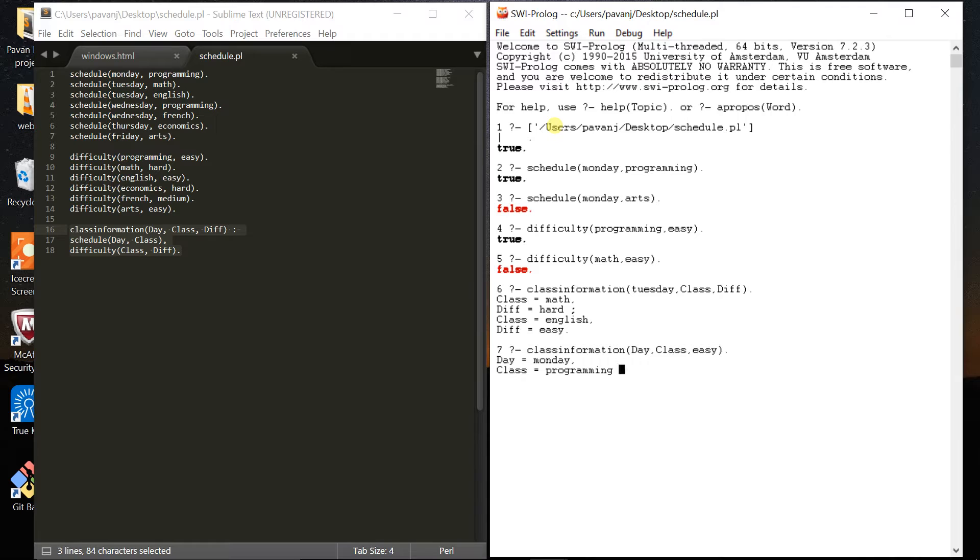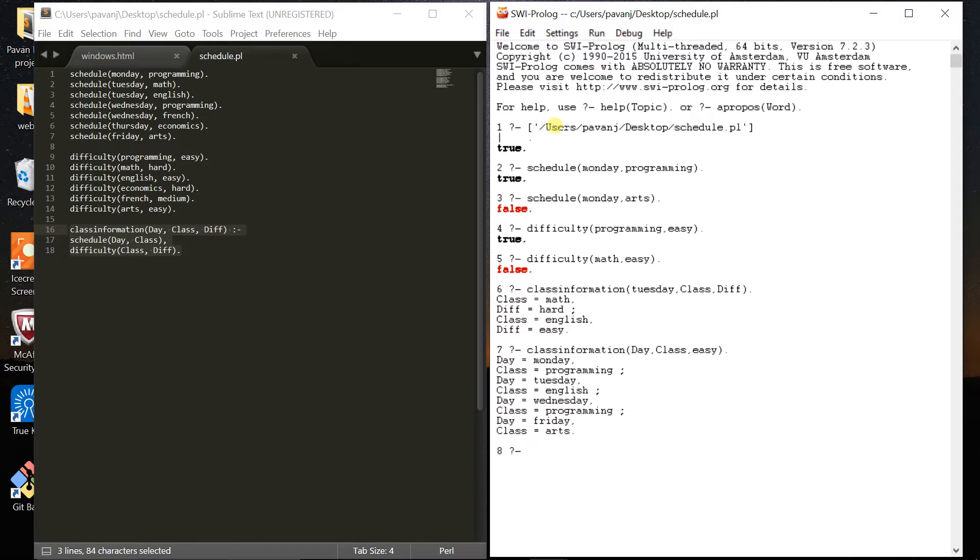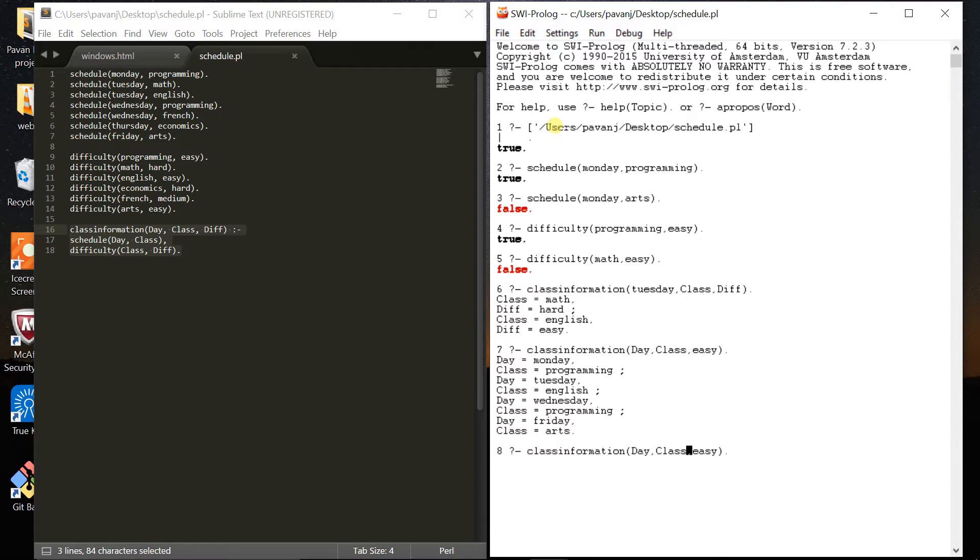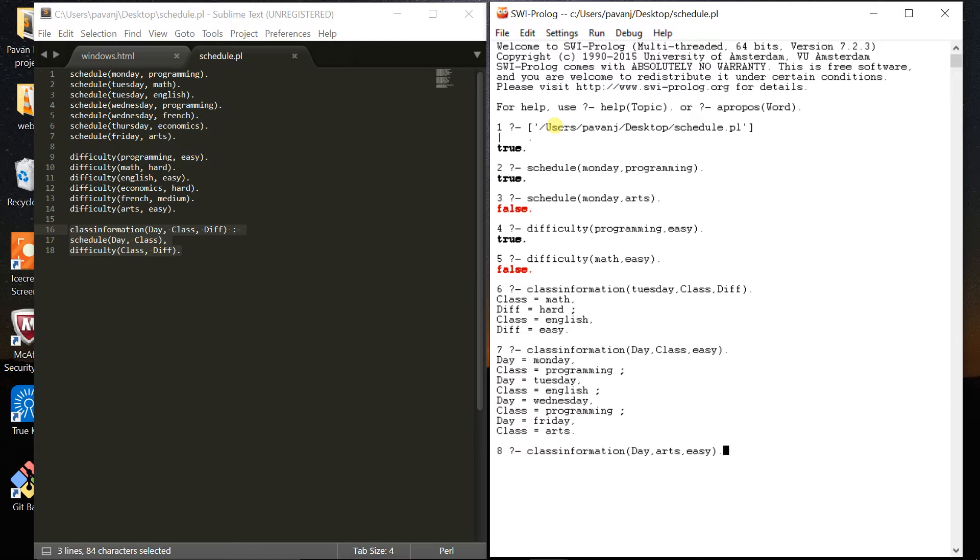On Monday I have programming, Tuesday I have English, Wednesday I have programming again, and Friday I have arts. These are the easy courses I have on different days. Now I want to check on what day I have my arts class which is easy. I have an arts class on Friday.